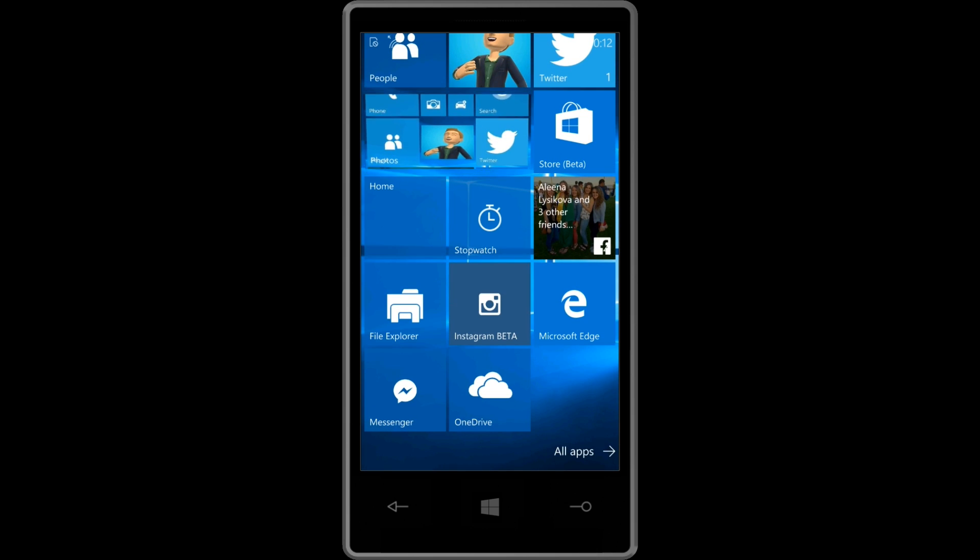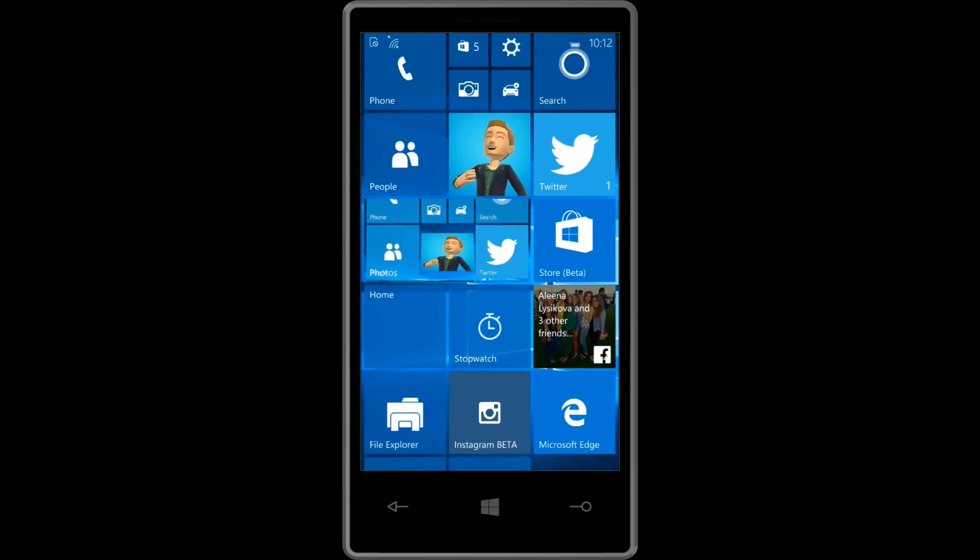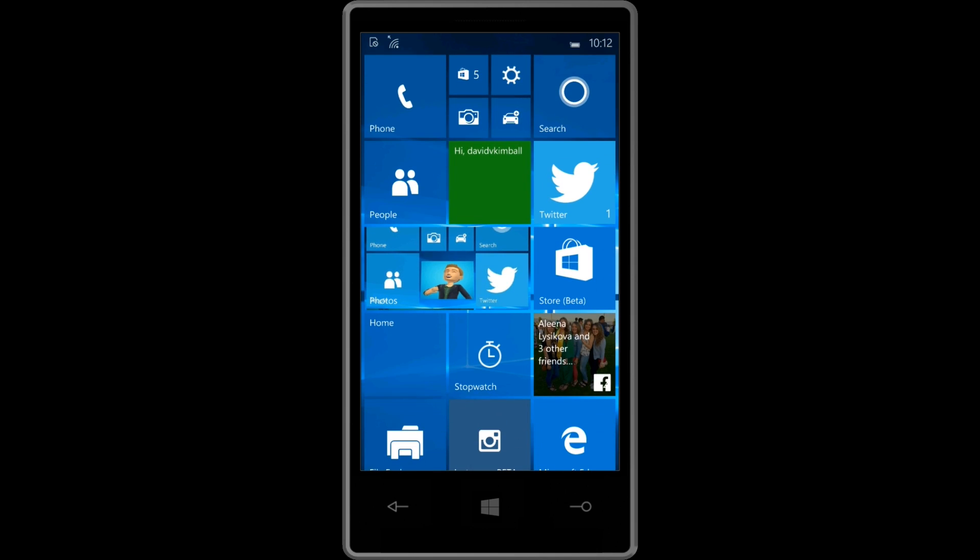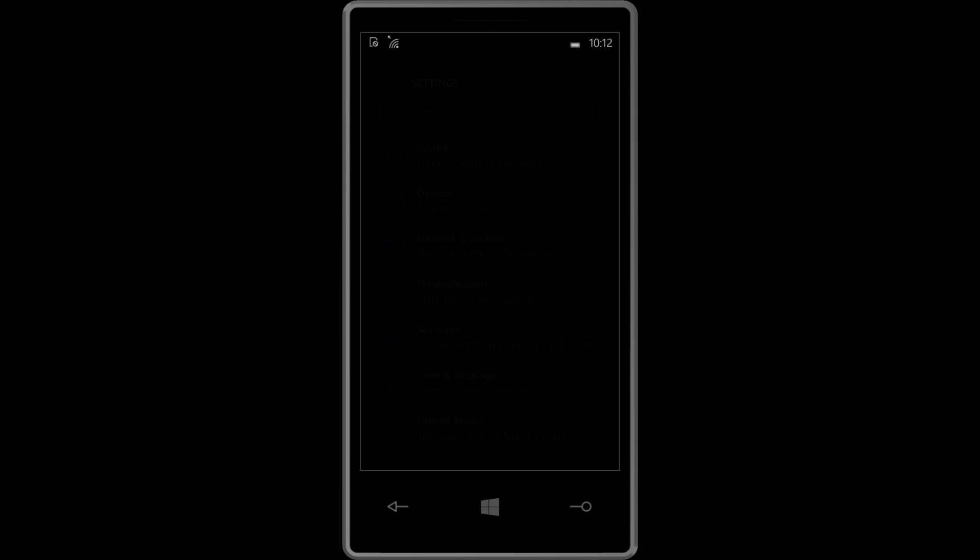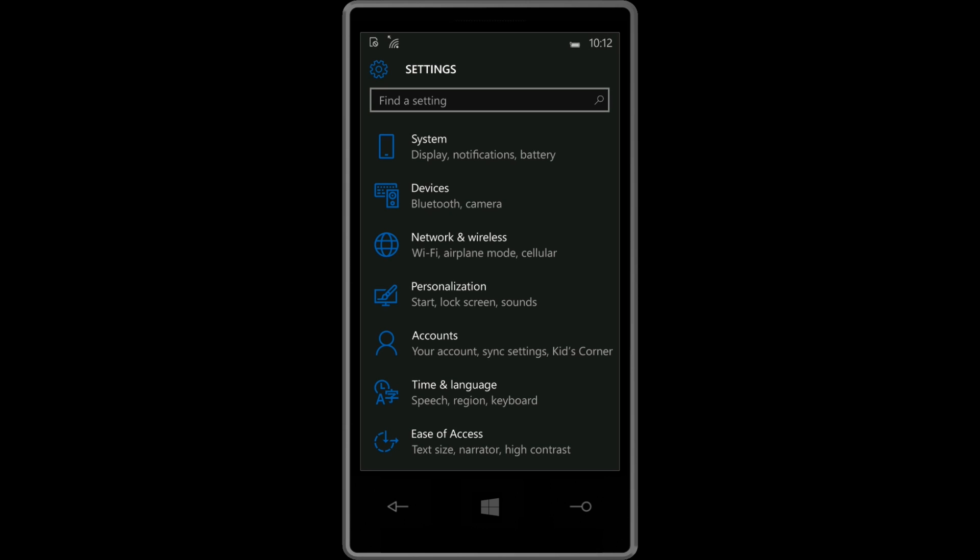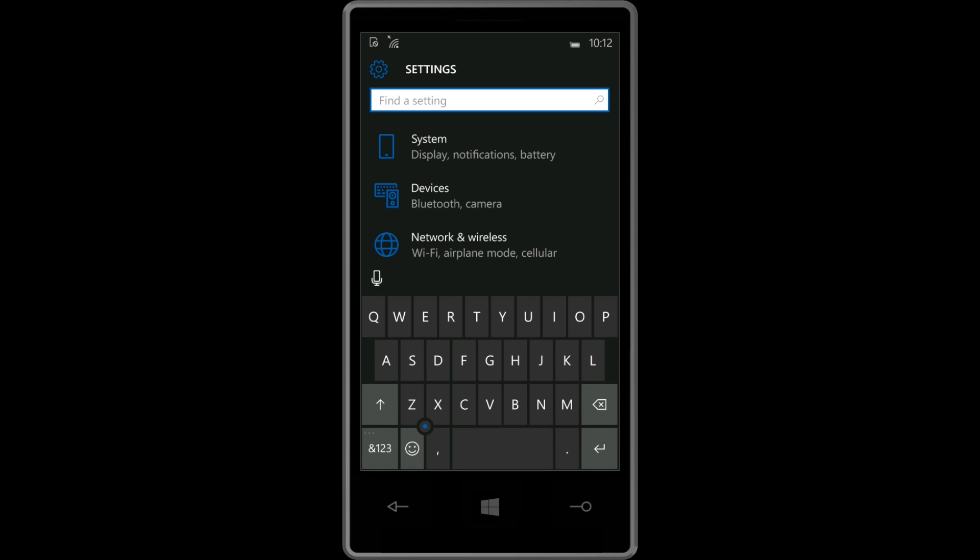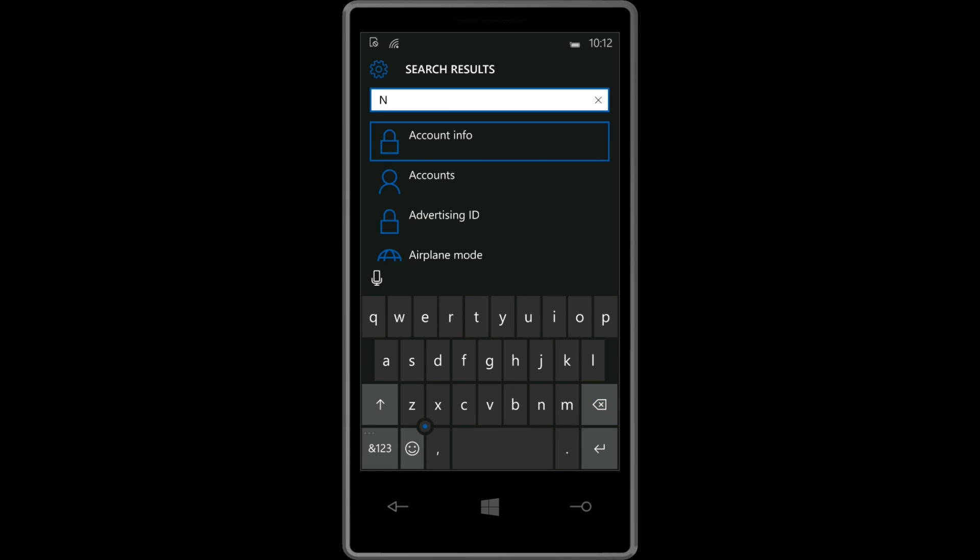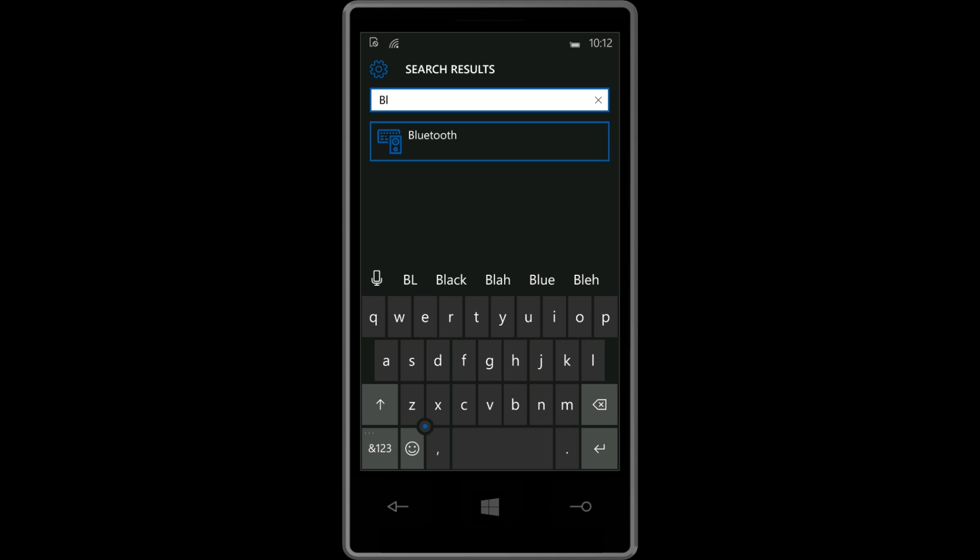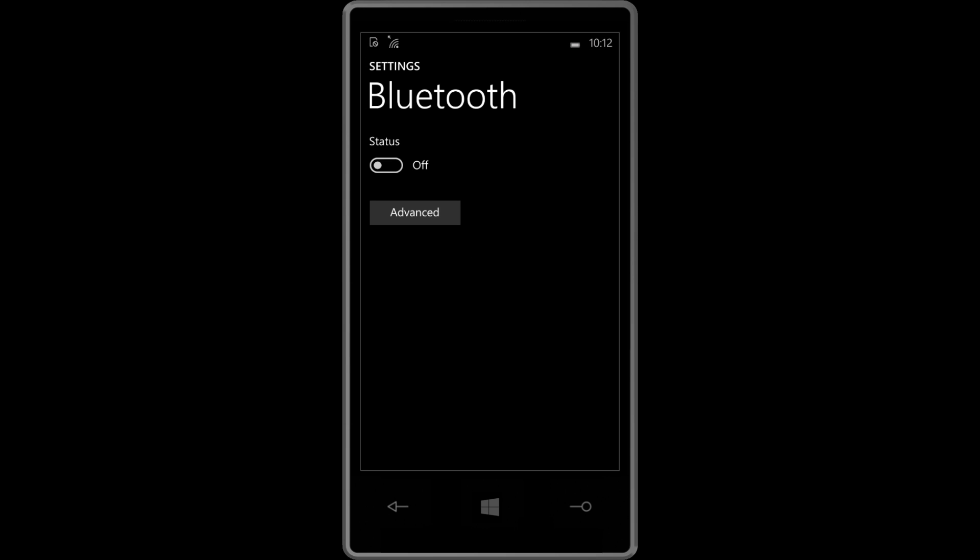I'm trying to think of another thing I can show you guys. Alright. I'll just go over the settings really quickly. So the settings look great now. I love the settings. And if you don't want to go through all of it, you can just search the settings. So let's say I want to go to Bluetooth. And I don't want to worry about where it is. Bluetooth. Here it is.